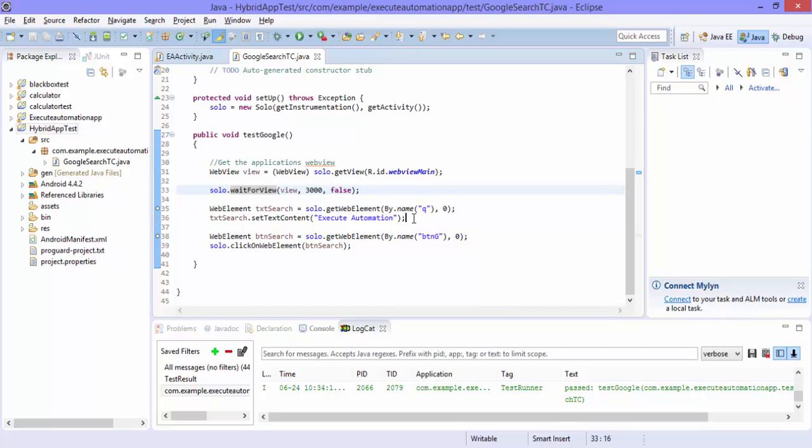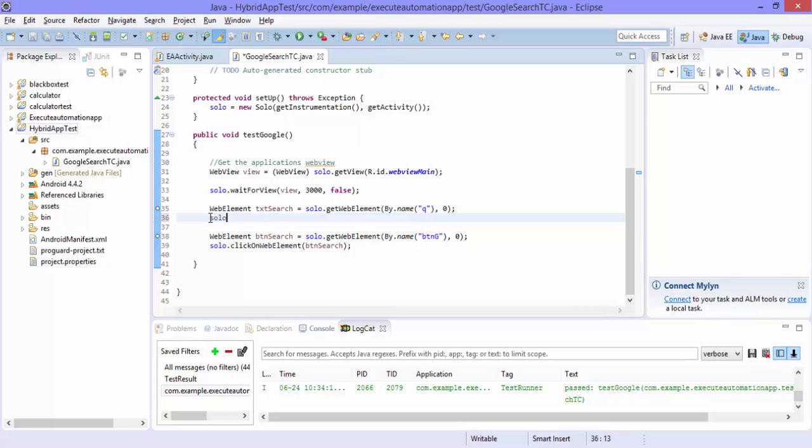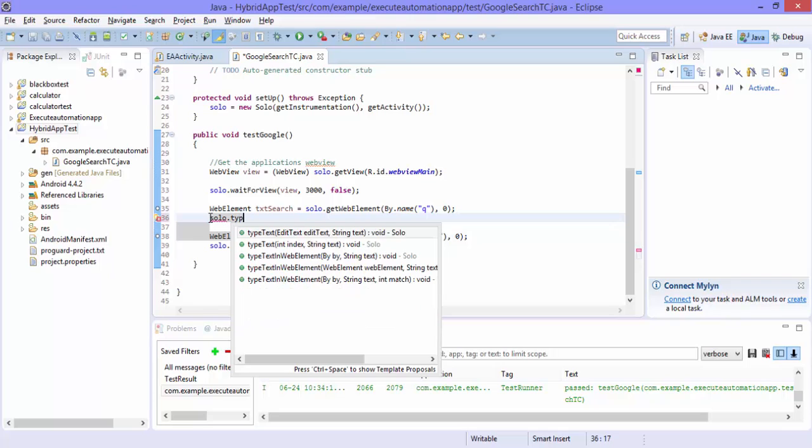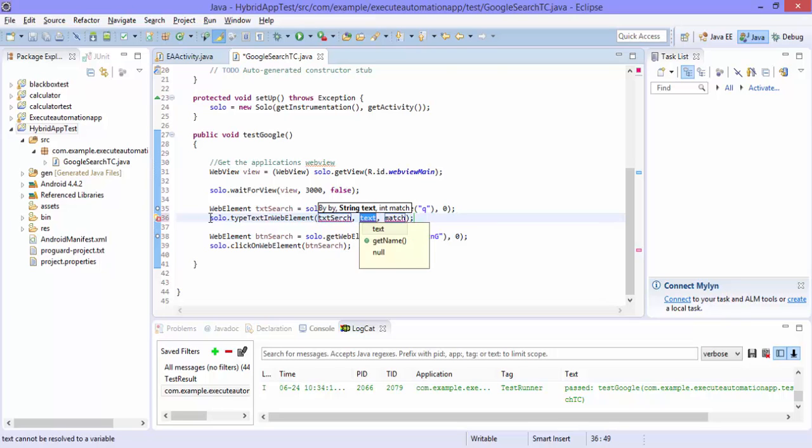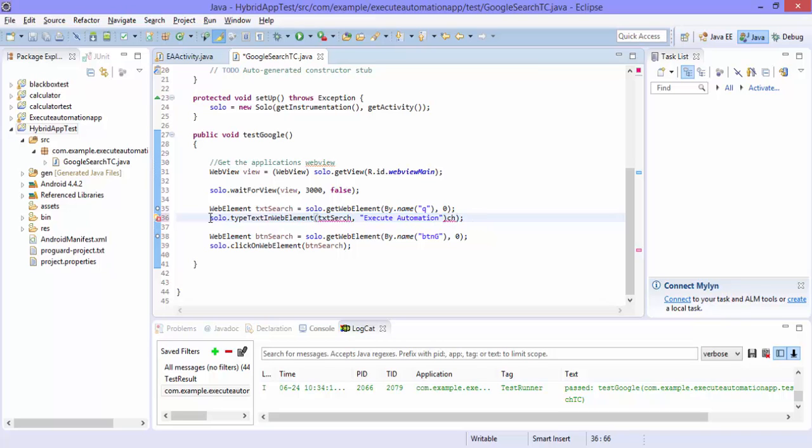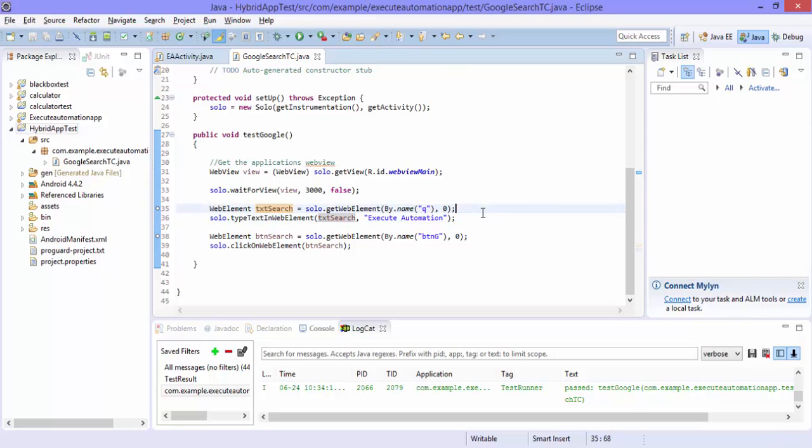So what I'm going to do right now is instead of txtSearch text content let me change it other way like solo.typeTextInWebElement. Maybe this should work. txtSearch of the string is going to be execute automation. And there is a typo here. And now the code looks good maybe.